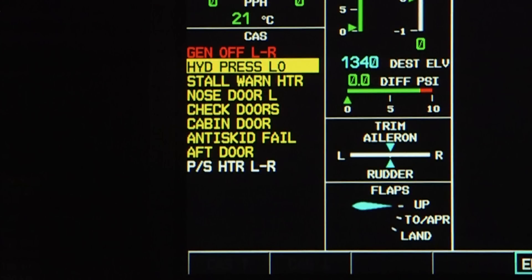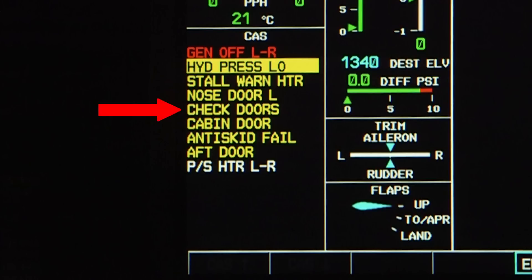The door's respective proximity or micro switches perceive when the door is open, then send an indication to the printed circuit board. The appropriate aft door, cabin door, or nose door CAS message will then show on the MFD. If the doors have not been cycled after 10 flights, the system's logic will cause a 'check doors' CAS message to display.